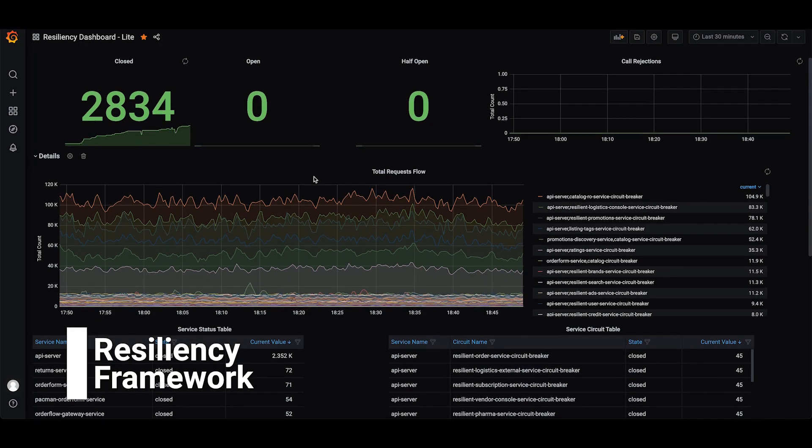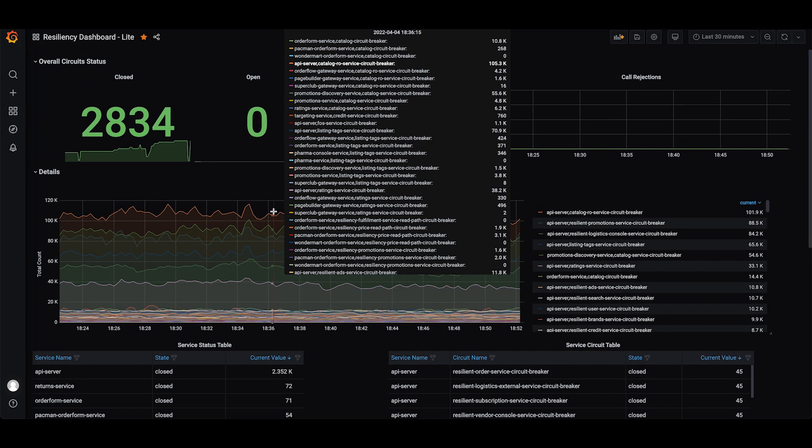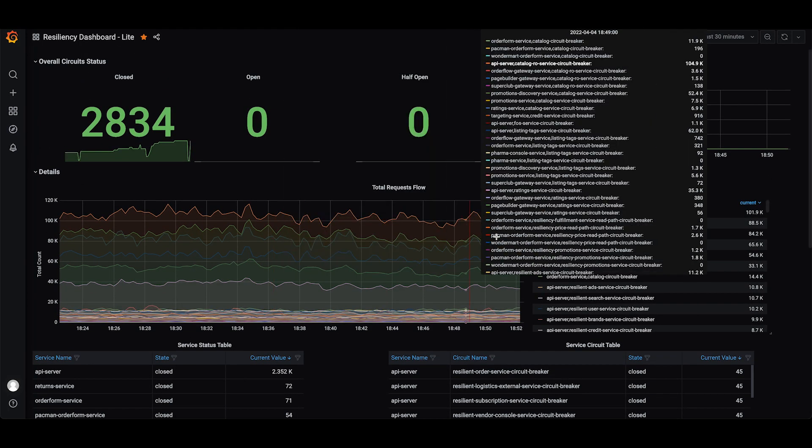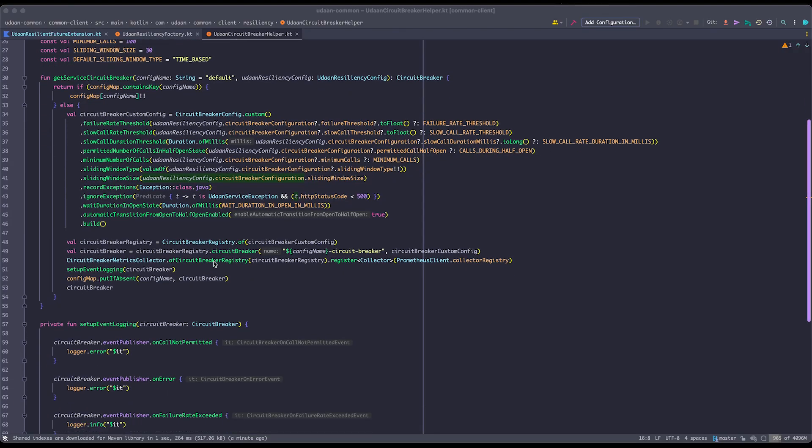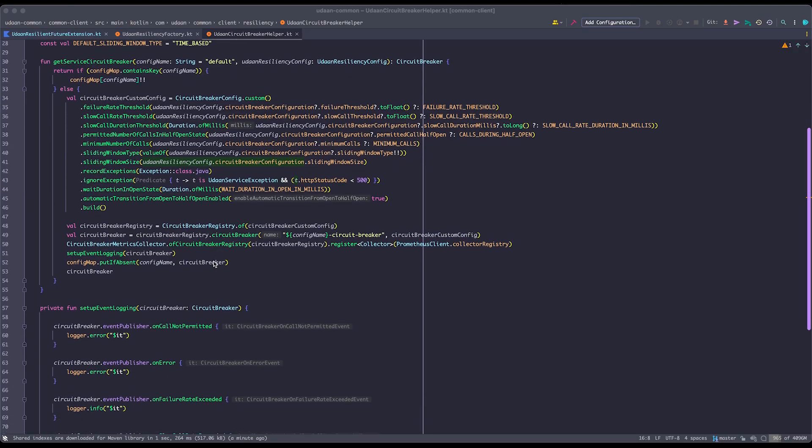At Udaan, we chose the open source Resilience4j framework and its capabilities like circuit breaker, timeout, and retry — each with its own nuances — in order to make our platform much more resilient. These capabilities went through a plethora of experiments and tests before we reached a minimum viable state. Today, we are going to focus on circuit breakers. More to come in our next videos and blogs.